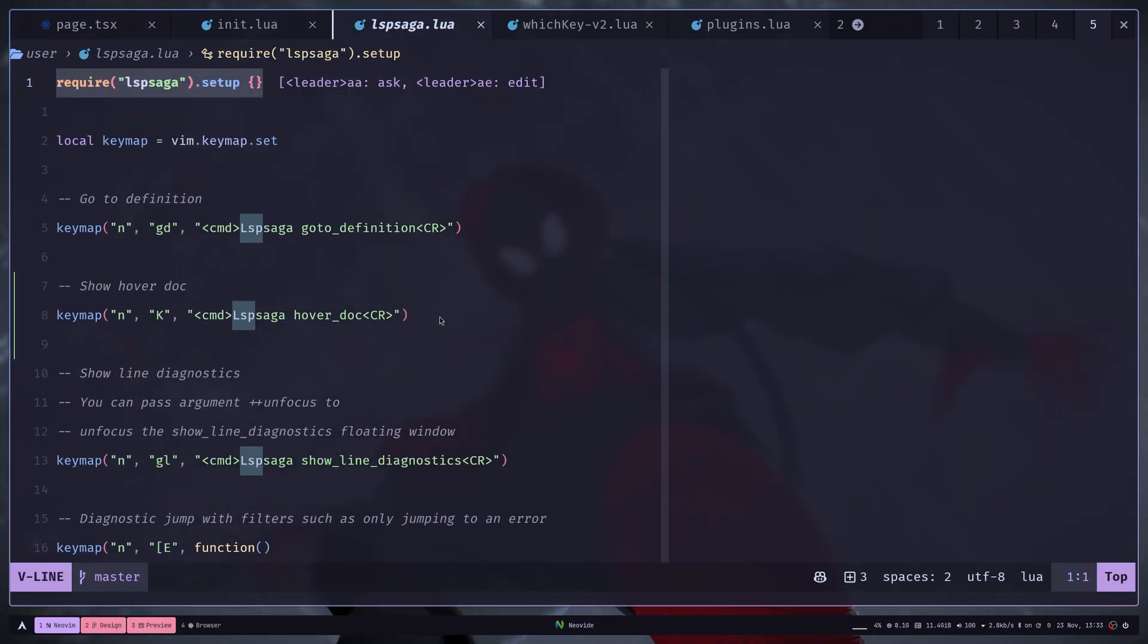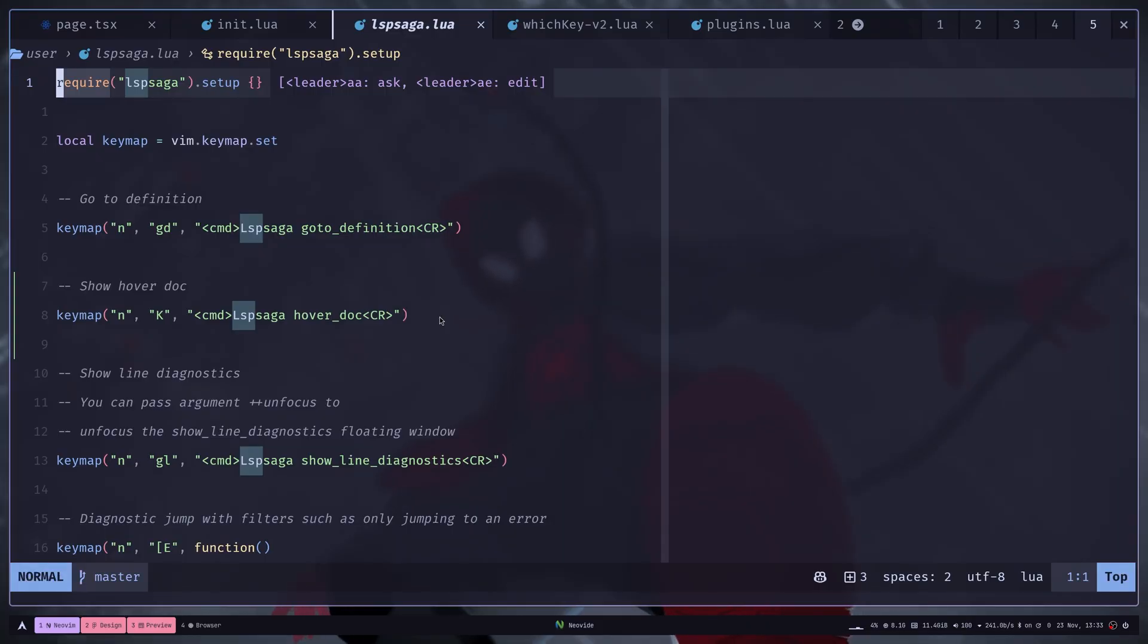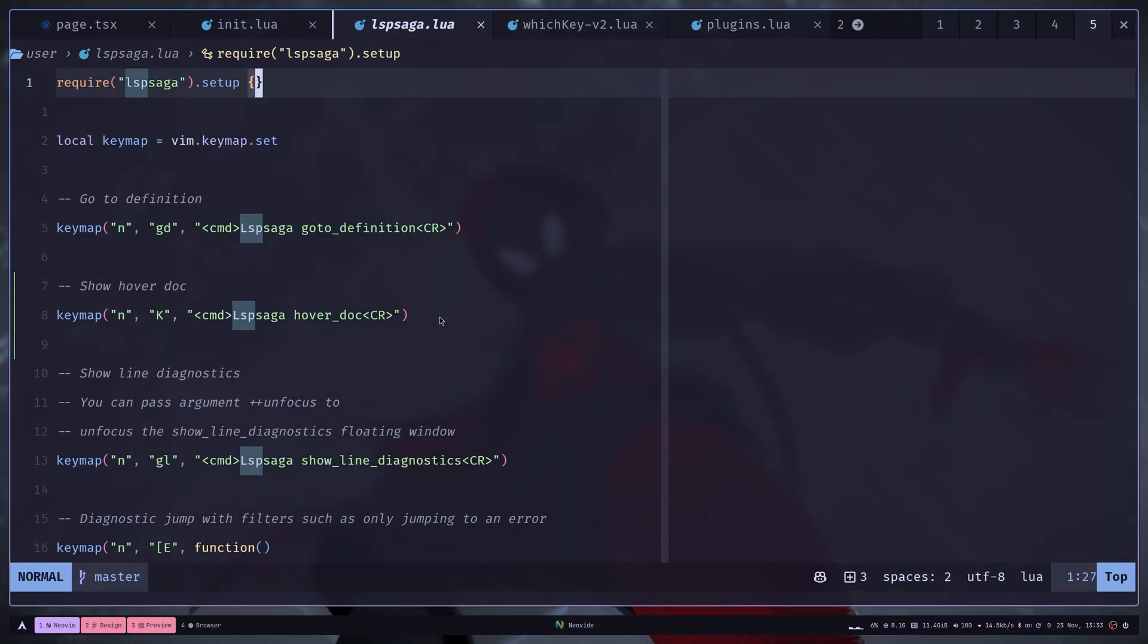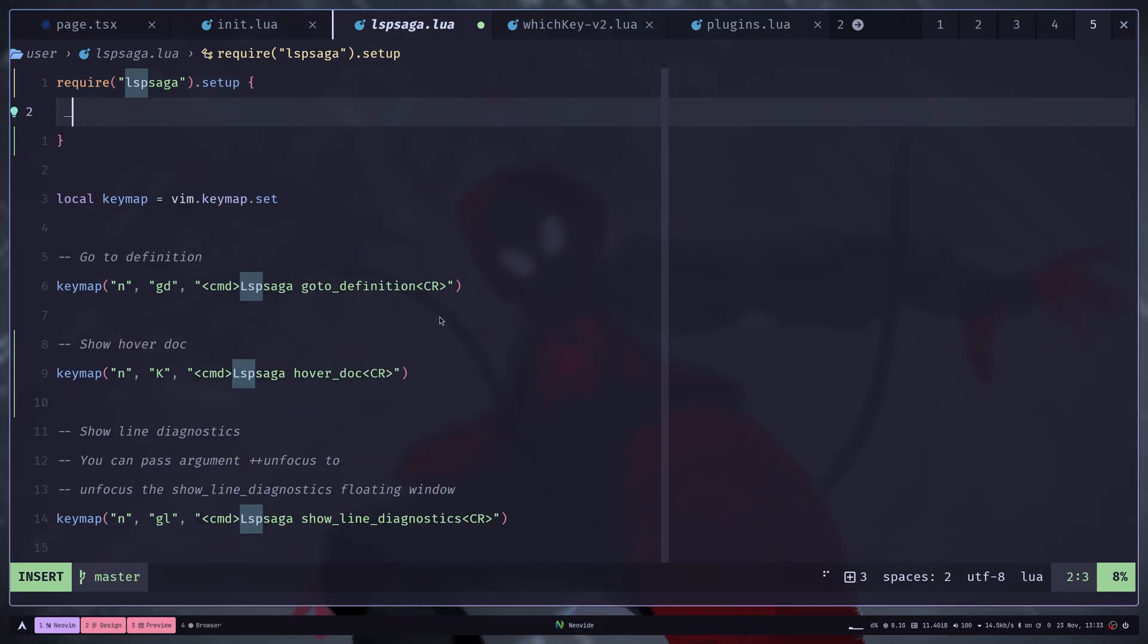I haven't done any kind of customization because the default is pretty good for me. But if you want inside this table, you can add the configuration.